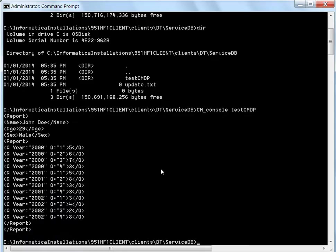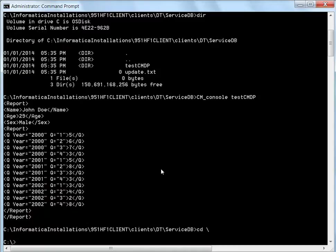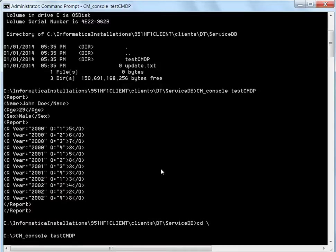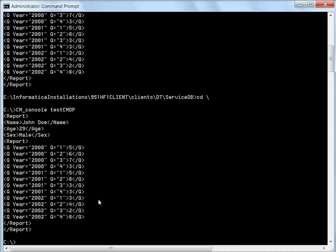One more pointer to note, this CM console can be executed from any location and it would still execute because this is part of the path. So the service DB projects can be executed from any folder.